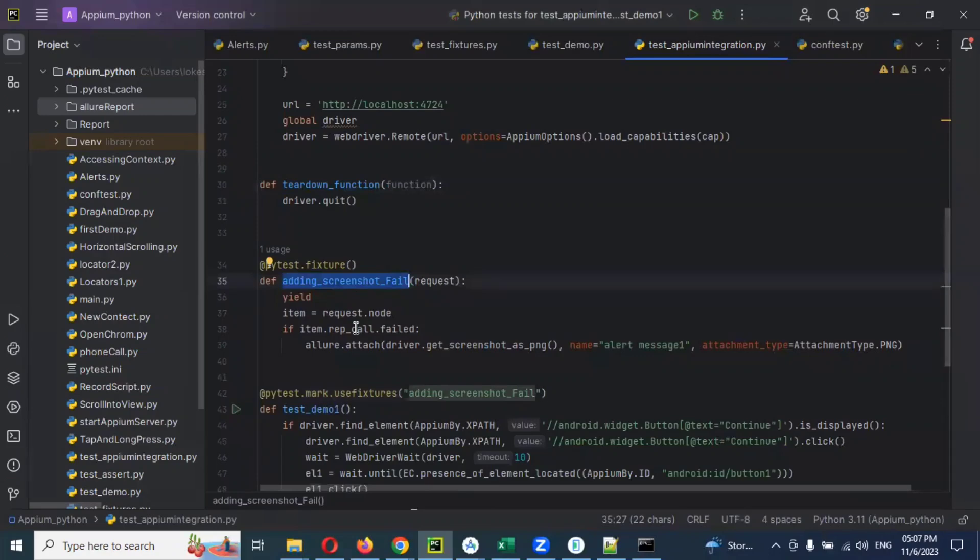If I want to use the same code in some other location, again I want to capture this entire information and keep it in another file. This is duplicate code. As per best practices, we should not use duplicate code.